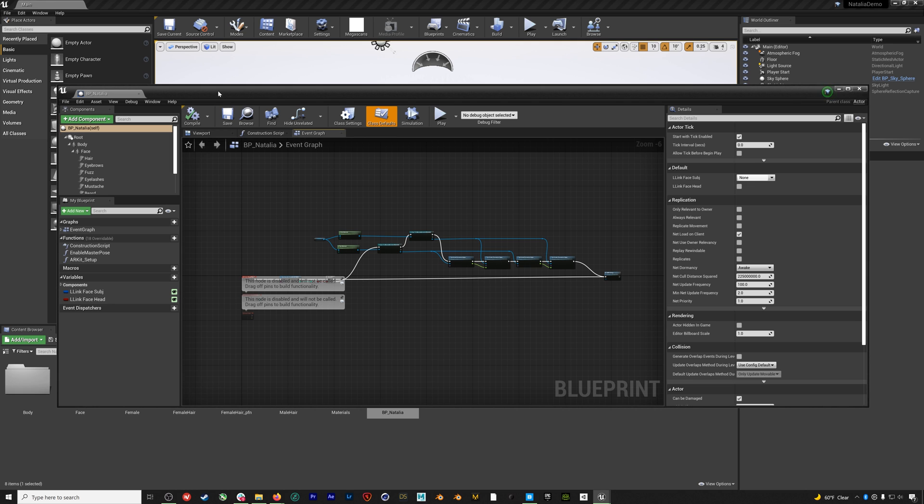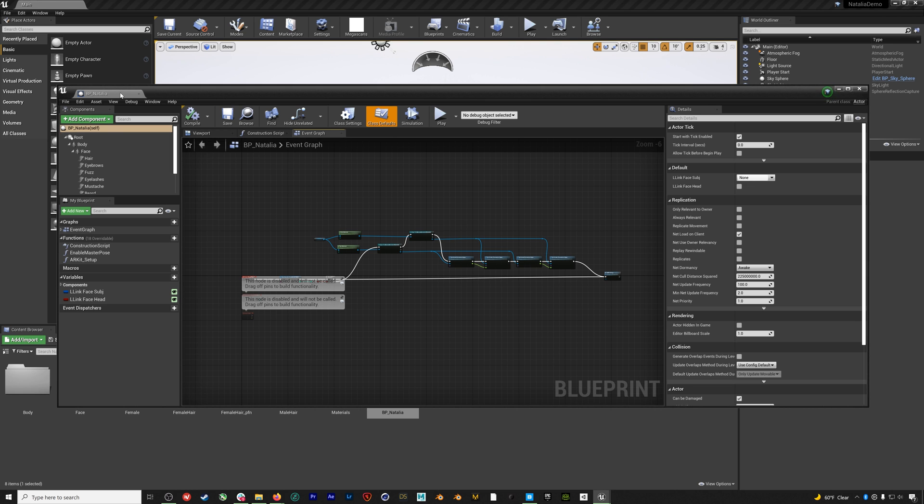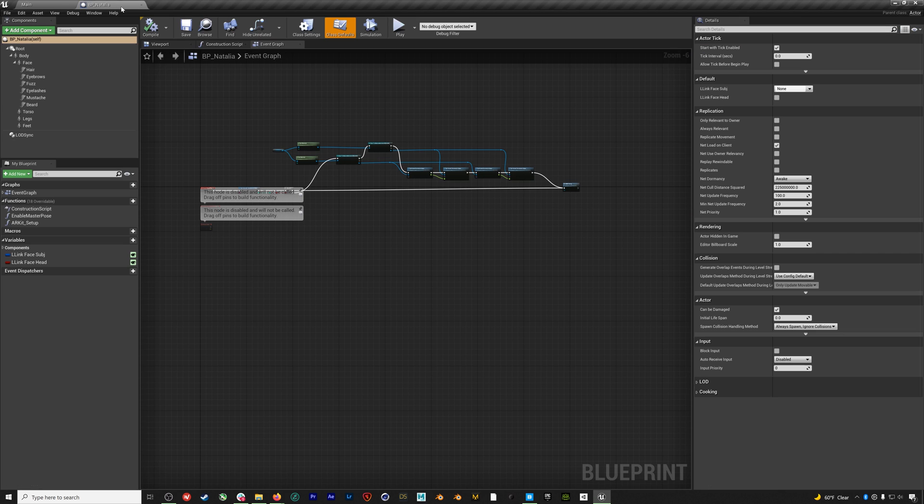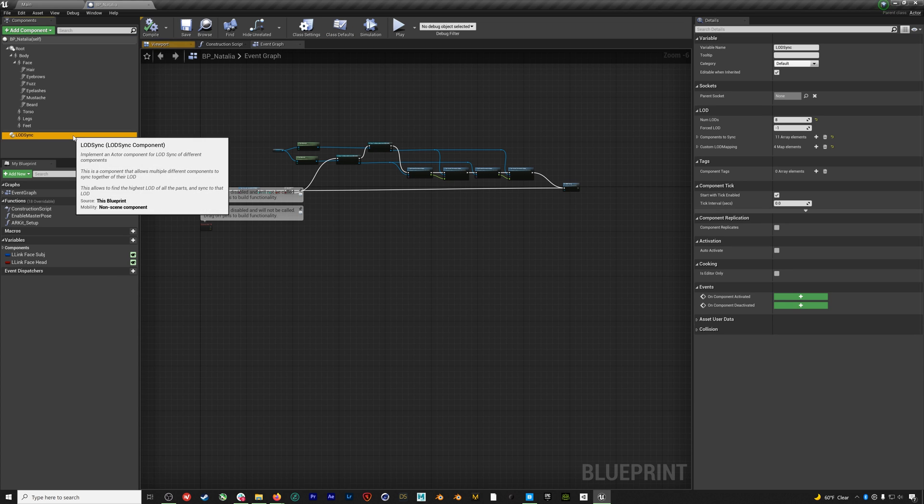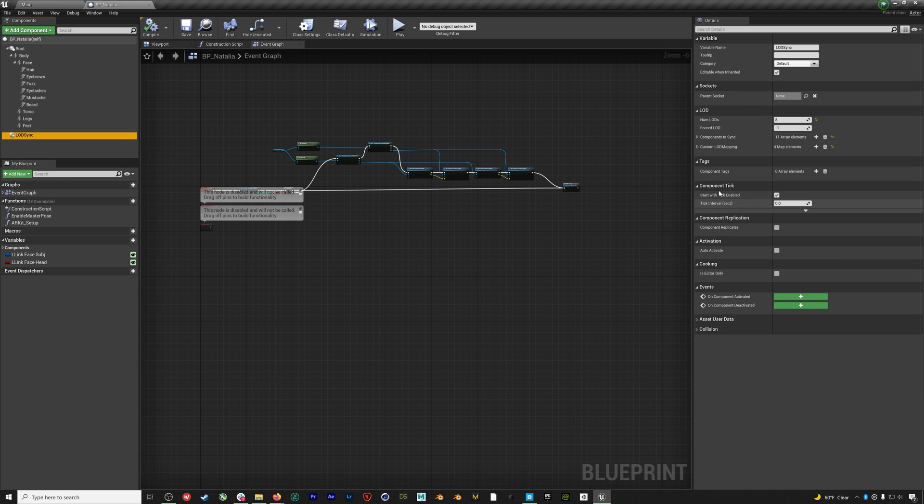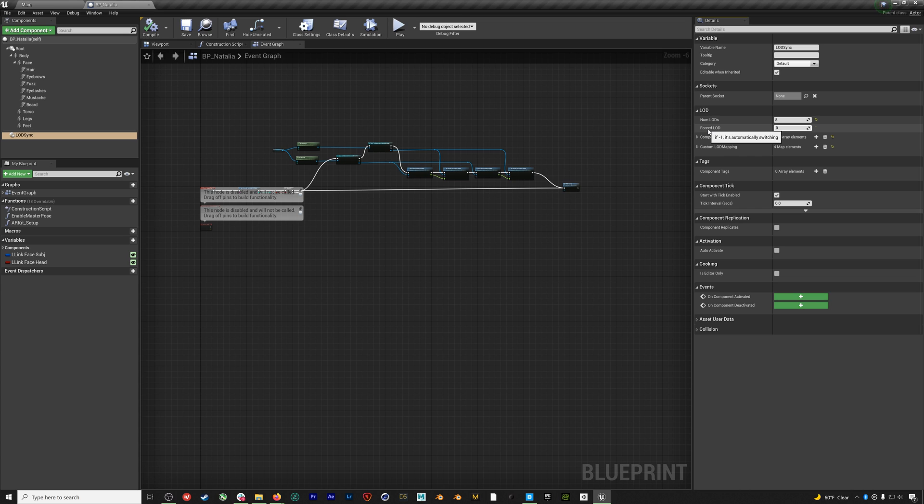First, we'll select LOD sync and make sure the LOD is set to zero, which is the highest quality level of detail. If you want less stress on your machine, you can always set this to a lower level of detail. Negative one is actually an adaptive level of detail that changes based on distance. So you can do that as well. Then we'll hit compile and save.